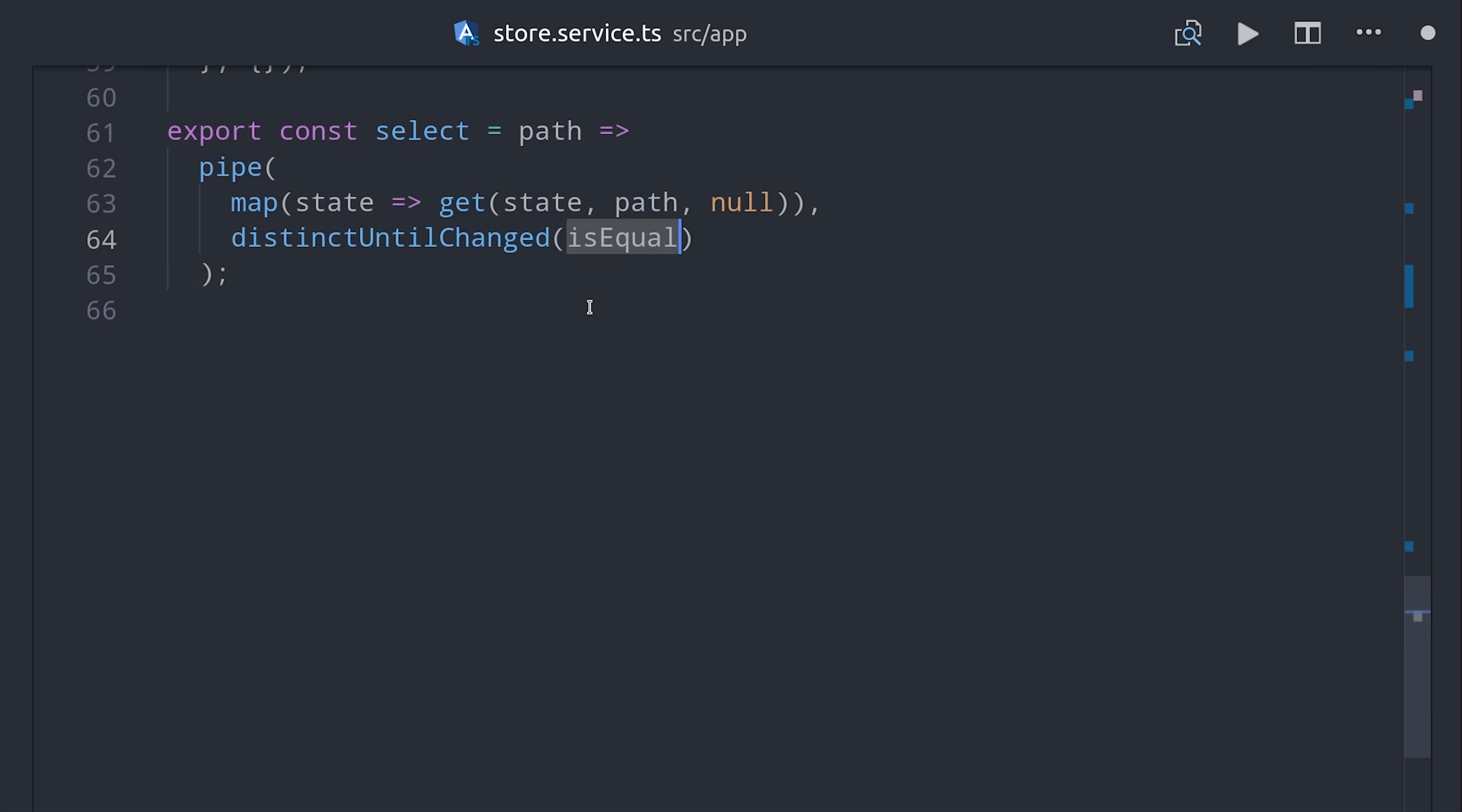So now your sliced observable will only emit new values if the data that it's actually listening to changes. So that's pretty amazing for a single line of code.